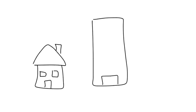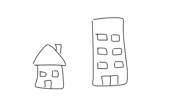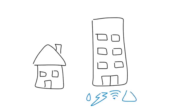Instead, consider an apartment building. None of the tenants in an apartment building need to create the necessary infrastructure to access water, sewer, electricity, the internet, or security.